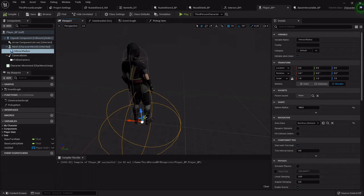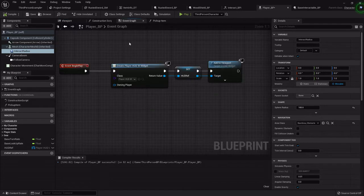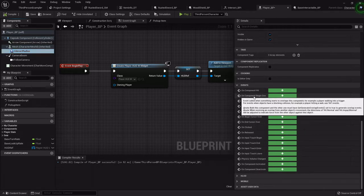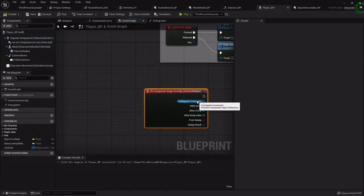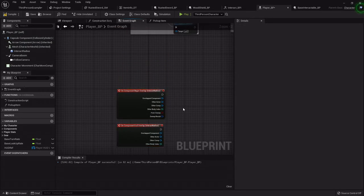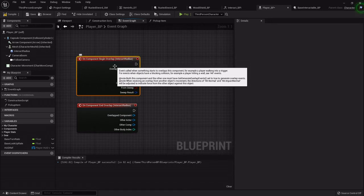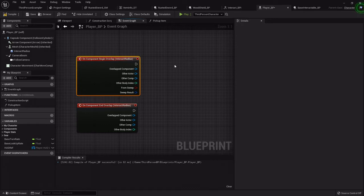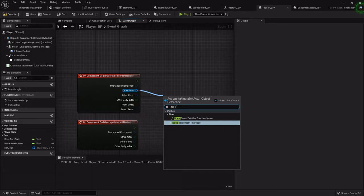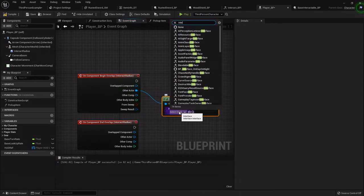Right now with it like this, if I pressed interact with something in here — well we haven't set up the actual input function, but it would pick up every single thing. So what we need to do is in the event graph, we're going to highlight the interact radius and go all the way down the details panel to the on component begin overlap, which is the second one. Highlight it one more time and hit the third one, which is the end overlap. This is an event that will fire off once it overlaps with an item, and fire again once it stops overlapping. We want to check the other actor that this is overlapping and ask: does it implement an interface — the interact BPI.